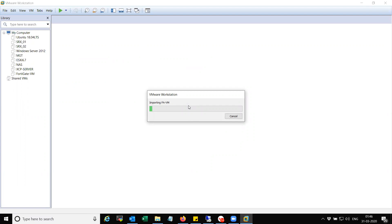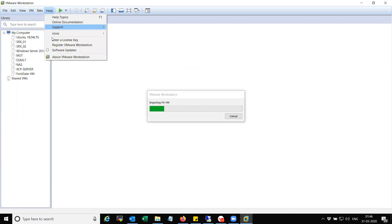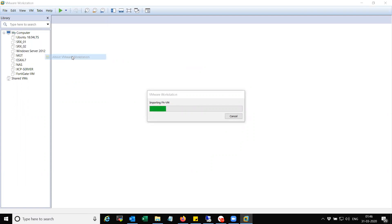Okay, let it import the file. Once done, we will start the configuration of Palo Alto 901. And by the way, this is VMware 14.1.2.